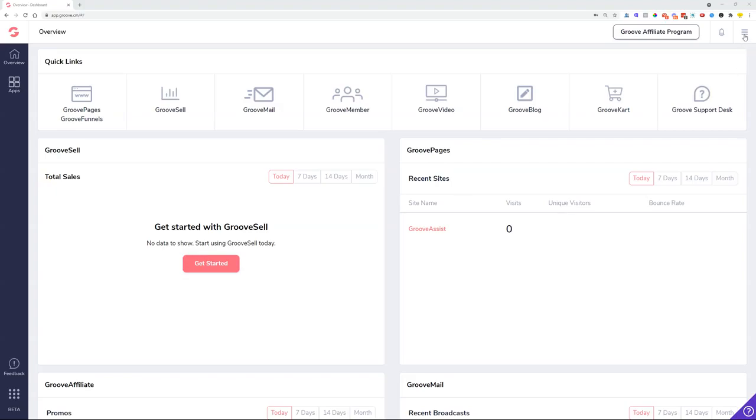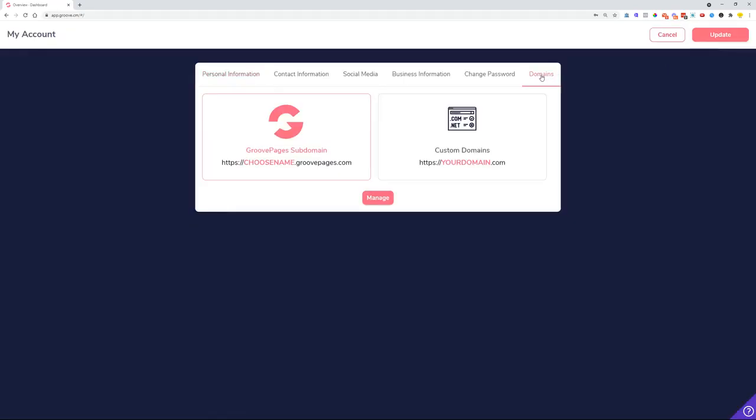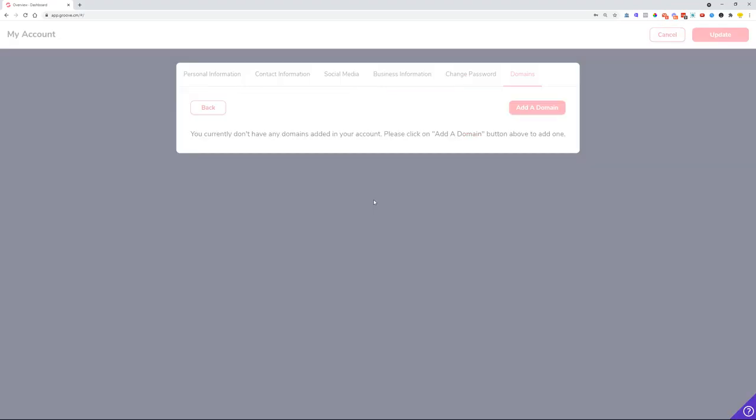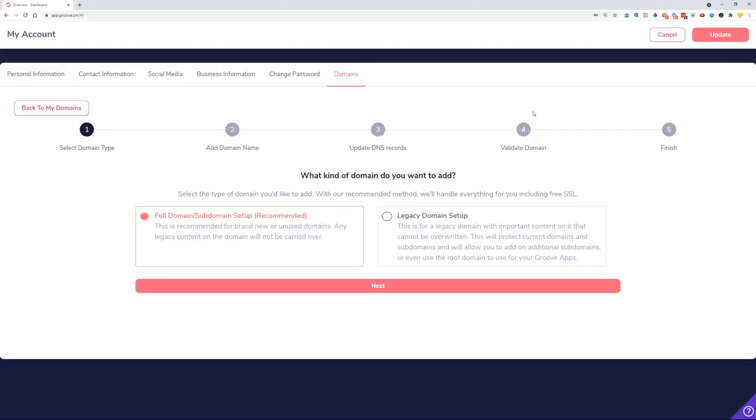Choose My Account and then click on the Domains, Custom Domains, and then the Manage button. From here you can add a domain and then you need to make sure that you click on the Legacy Domain Setup.